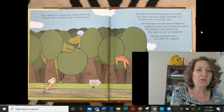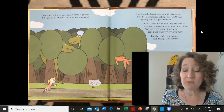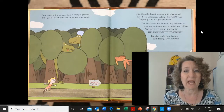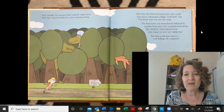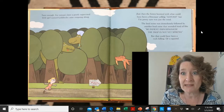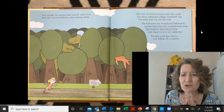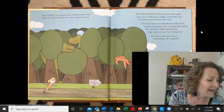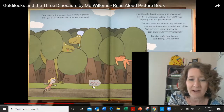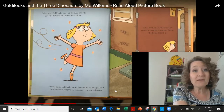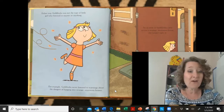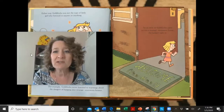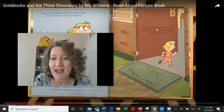Why do you think they want a kid to come by? Sure enough, five minutes later, a poorly supervised little girl named Goldilocks came traipsing along. Just then, the forest boomed with what could have been a dinosaur yelling 'Gotcha!' — but I'm pretty sure it was just the wind. That was immediately followed by a noise that sounded like, 'Be patient, Papa Dinosaur! The trap is not yet sprung!' — but that could have been a rock or a squirrel. Look at the sign: 'Two miles to trap,' where they've crossed out 'trap' and written 'To a very nice house.' Either way, Goldilocks was not the type of little girl who listened to warnings about the dangers of barging into strange, enormous houses, so she barged right in.